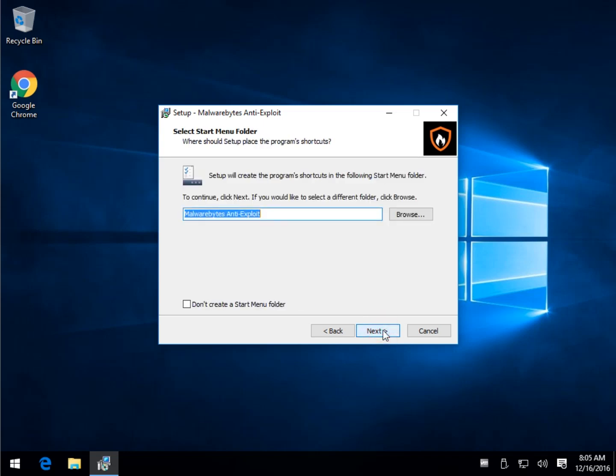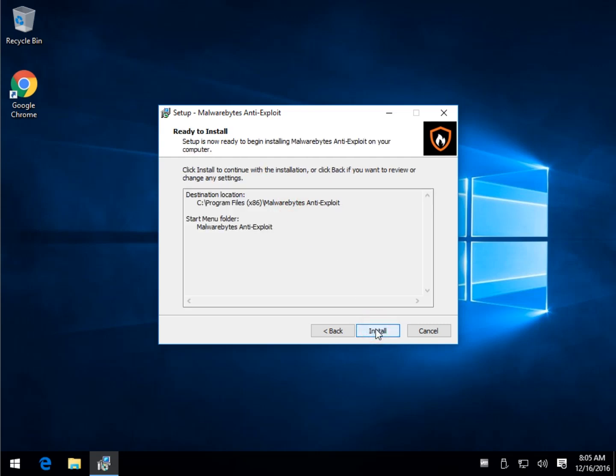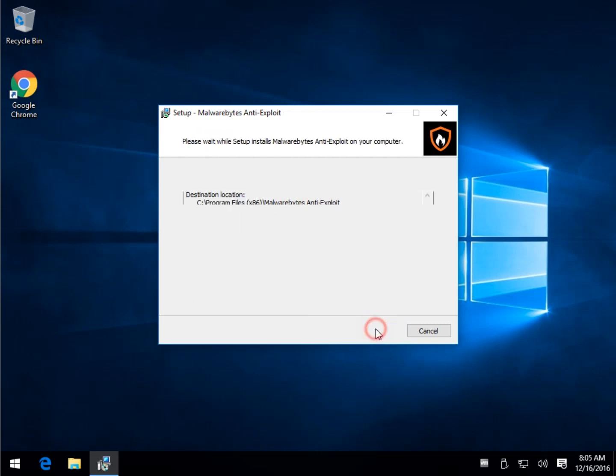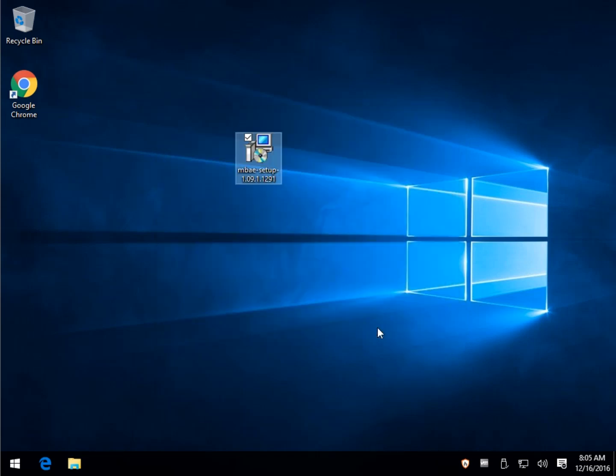So the install is pretty straightforward and using it is pretty straightforward. If you have Malwarebytes 3.0 Premium, you already have this installed and you can move on and click subscribe because you don't need it.